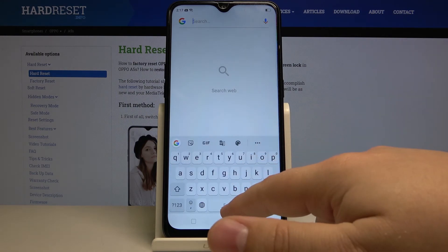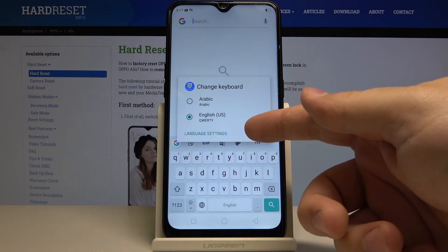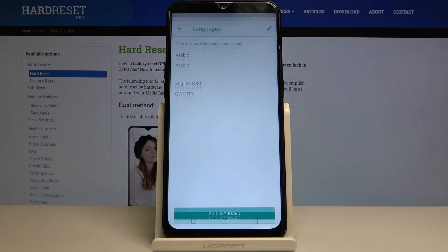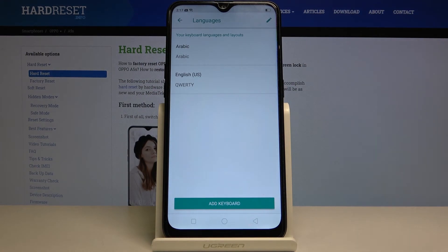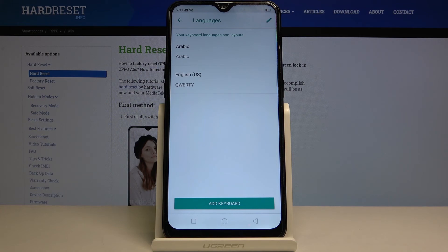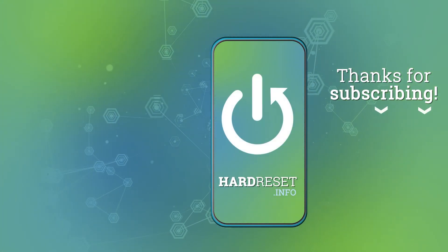You can also open this menu and tap on language settings to go to this menu right here. And that's how you change the keyboard language on this device. Thank you for watching. If you found this video helpful, consider subscribing to our channel and leaving a like on the video. I hope to see you next time.